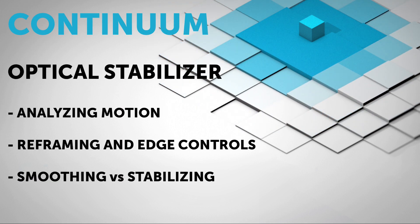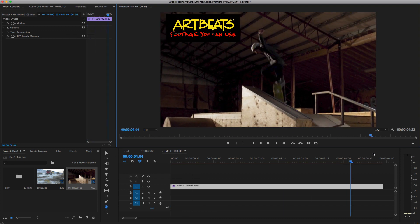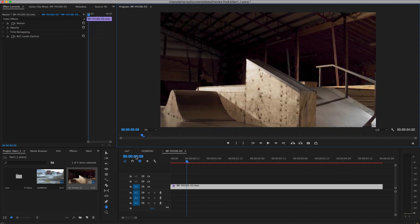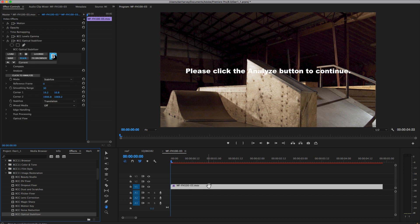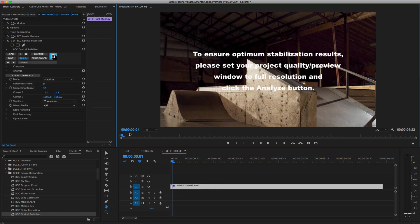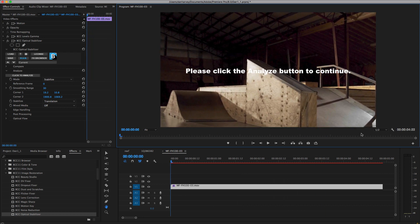Hello and welcome to this introduction to the Continuum Optical Stabilizer for Adobe Premiere. I have a wobbly clip in my V1 track that I'd like to lock down, so I'll go to the timeline effects window, open the Continuum Image Restoration group, and drag Continuum Optical Stabilizer to the V1 track. The message alerts me that I need to switch from proxy to full-res preview in Premiere so the tool can analyze the full resolution of the source clip.